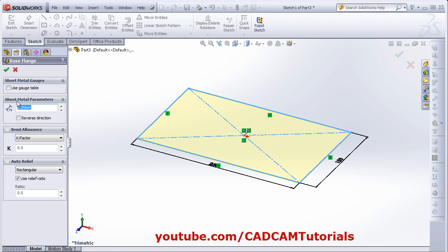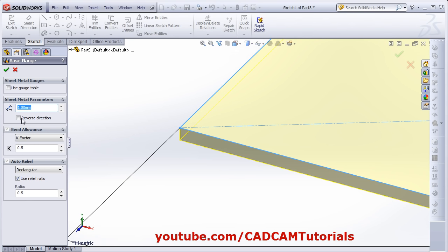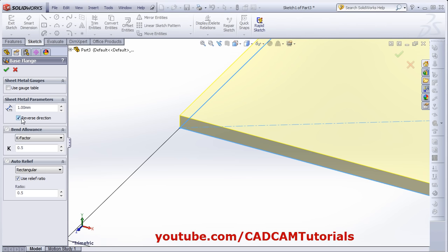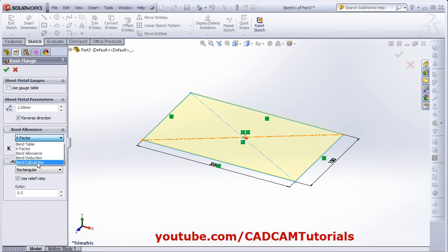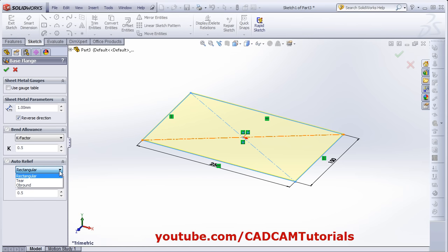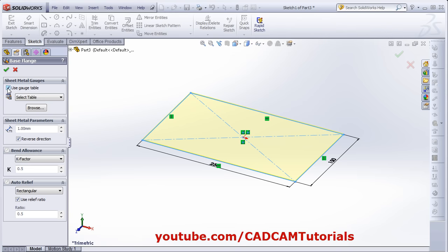From here you can give the thickness, and from here you can reverse the direction — on which side you want the thickness. Then from here you can define the K factor, or if you want to define other parameters, those also can be defined from here. Then choose the auto relief you want — you can have rectangular or obround. We will choose rectangular, then give the ratio.